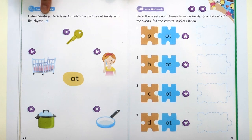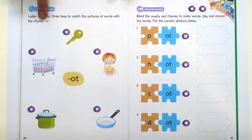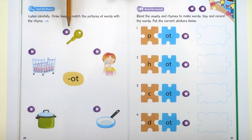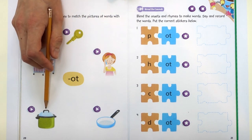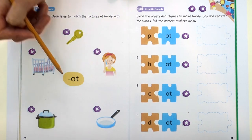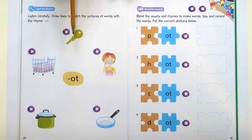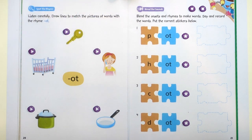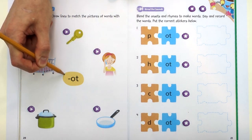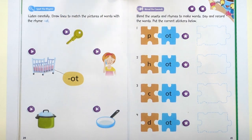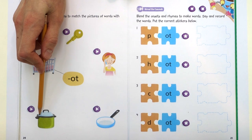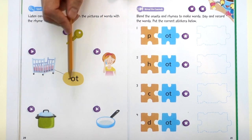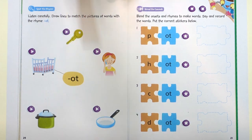Let's do the book work. It says, listen carefully. Draw lines to match the pictures of words with the rhyme "-ot". Listen: key, cot, hot, pot, pan. Which words have an "-ot" sound? I'll do one example for you. Does "key" have an "-ot" sound? No. Does "cot" have an "-ot" sound? Yes. So we can draw a line. You do these three by yourself. I'll say the words: hot, pot, pan. Which words have an "-ot" sound? You can decide, and I will tell you at the end of the lesson.